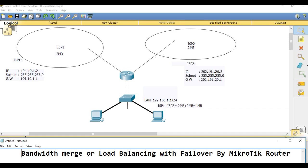I will configure load balance. There are two ISPs here: ISP1 and ISP2. ISP1 provides IP address 104.10.1.2, subnet mask, gateway and 2MB bandwidth. ISP2 provides IP, subnet, gateway and 2MB bandwidth. LAN is 192.168.1.1/24. ISP1 2MB and ISP2 2MB — merged bandwidth will equal 4MB.